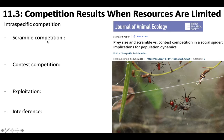Scramble competition is when growth and reproduction are depressed equally across all individuals in a population as the intensity of competition increases. This is not one individual winning out over another — it's that there is such a high density of individuals that they're all equally not getting access to something, usually food. If population density is so high that there's not enough food to go around, everyone is getting the same limited amount.